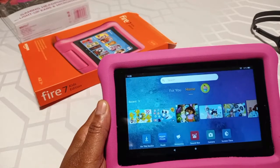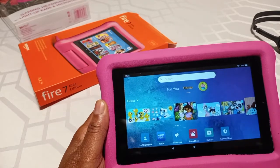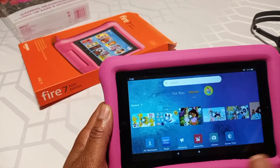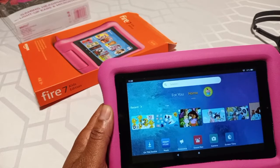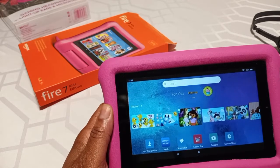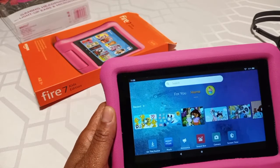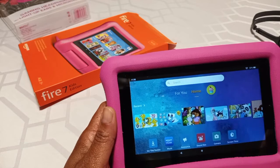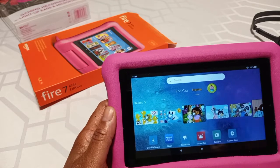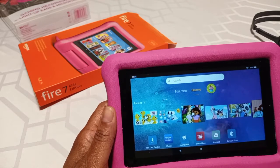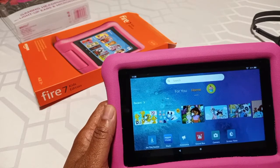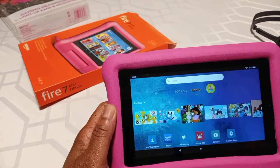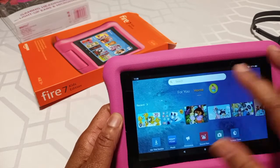Hey everyone, this is Vicki. I just want to show you how to switch profiles for the Amazon Fire Kids tablet — switch it from a child's profile to an adult's profile, so you can use the tablet as a regular tablet and do whatever you need to do on it. Use your Zoom on there, use YouTube as an adult. Let me just show you how to do it.